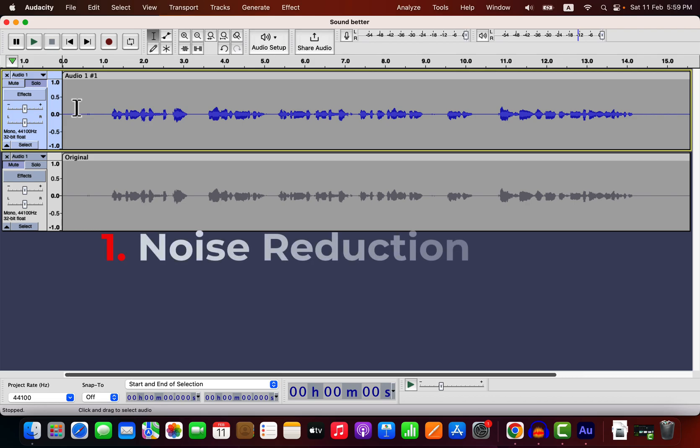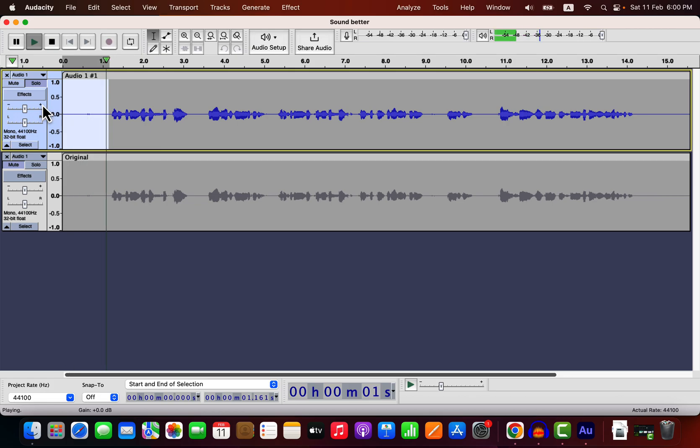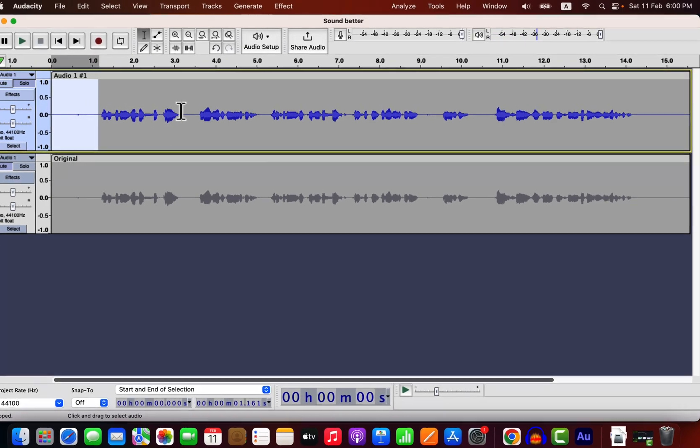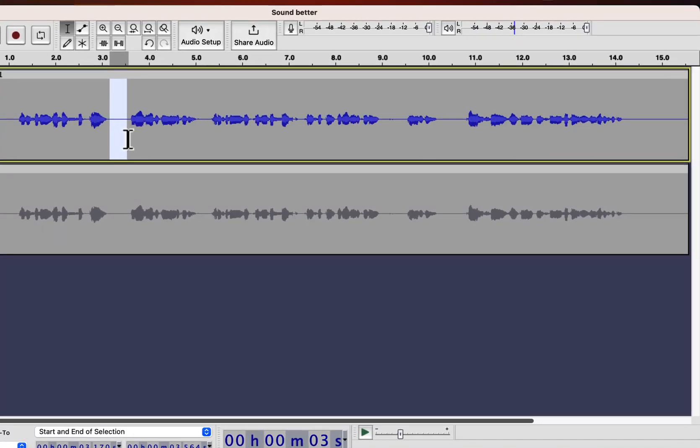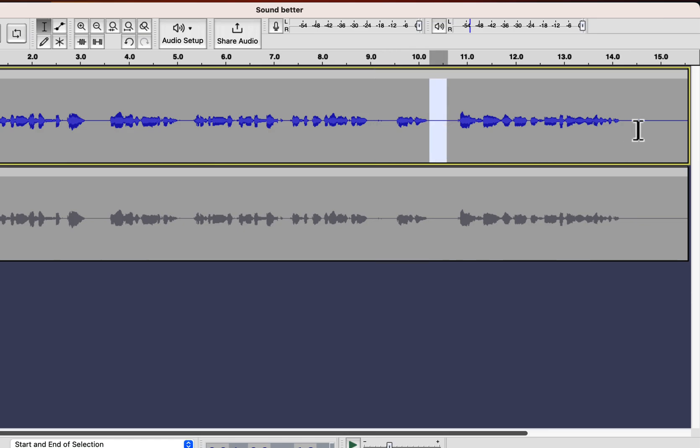We will start with noise reduction. You have to find a portion of the recording with only noise and no spoken words. In this recording, I have such a portion in several places. These parts only contain white background noise or some kind of hissing noise. It does not matter if you select this noise sample from the beginning, middle, or end.